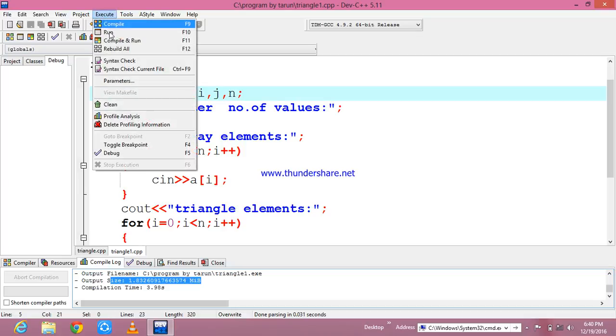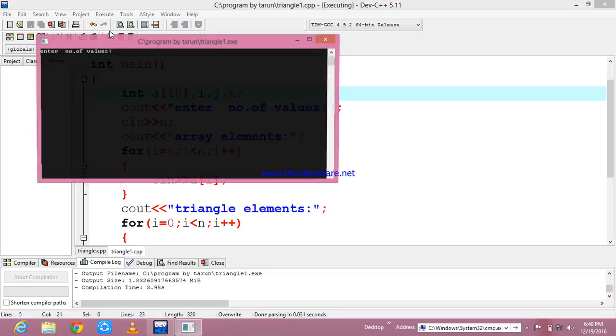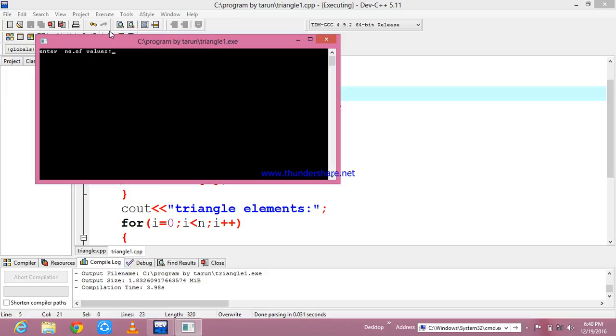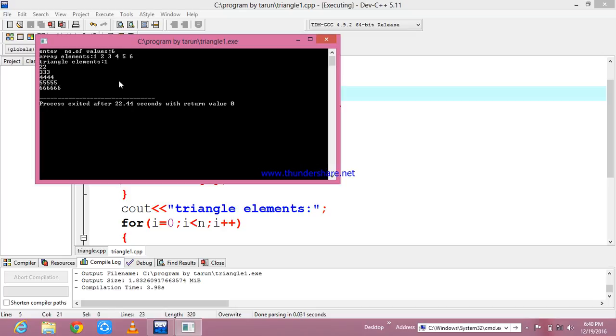Next, I am going to run this program. It is asking for number of values. I am going to enter 6 values and it is asking for array elements. I am going to enter 1, 2, 3, 4, 5, 6 - I have entered the 6 values. See, every time it is going to print the values. See, it is printing in a format as 1, 1 2, 1 2 3, 1 2 3 4, 1 2 3 4 5, 1 2 3 4 5 6, and here it is showing that in order to process these, it is taking 2.44 seconds.